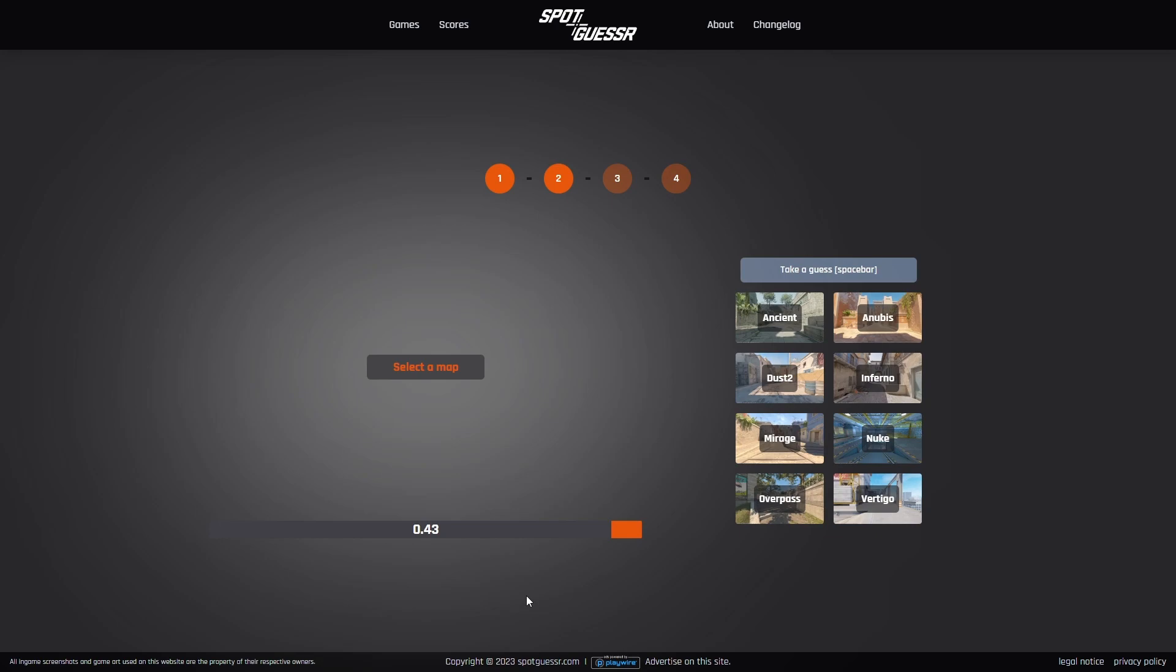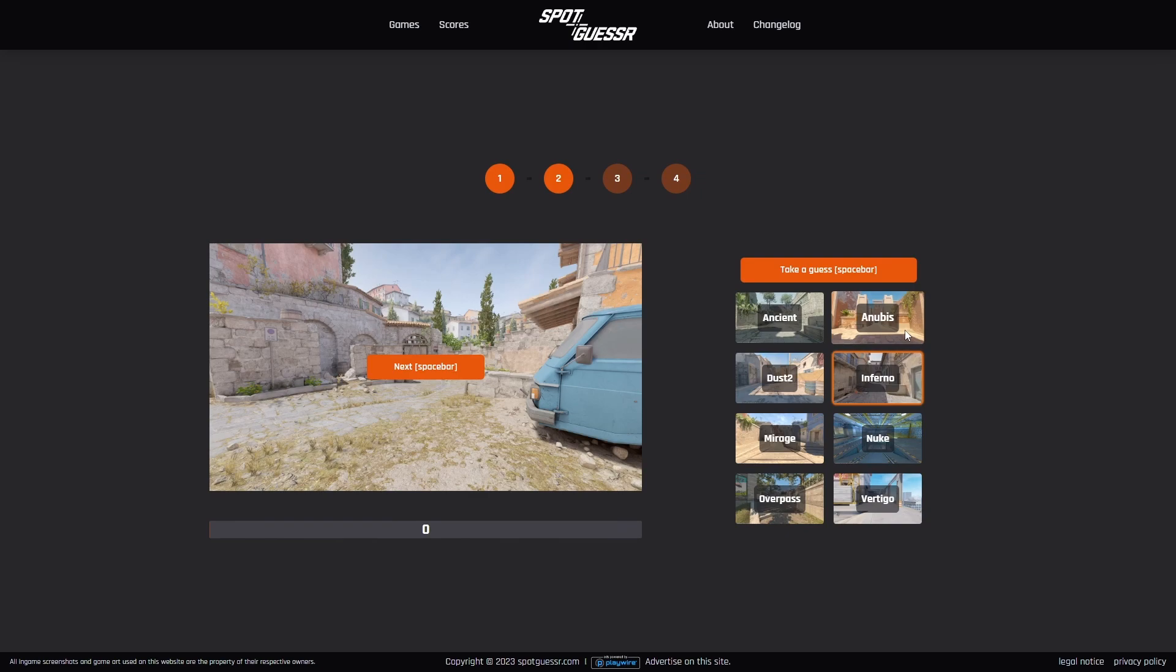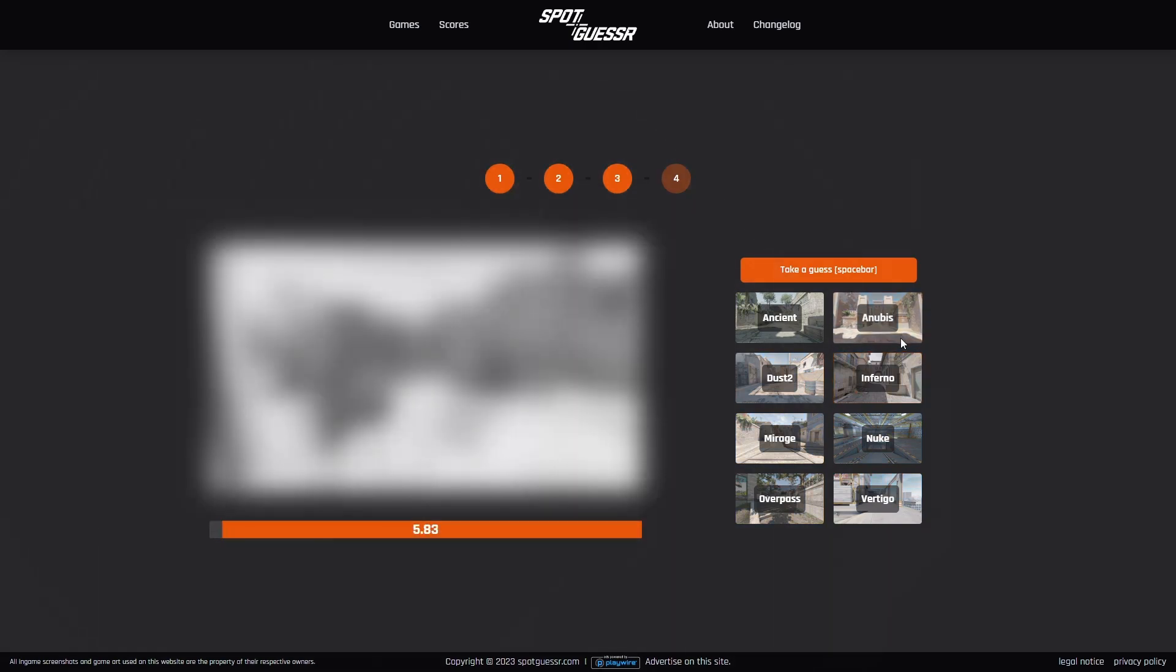I clicked stop but I really didn't recognize this. I'm guessing it's no, it's Inferno. Oh my god, it's pit. I really didn't recognize that one.